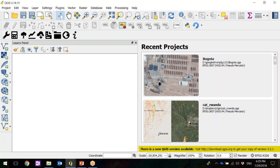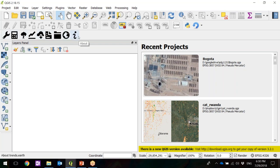Trans.Earth is this bar here. You see these icons — the range, the calculator, the tree, all the way to the eye. That's the Trans.Earth QGIS plugin. How do you install it? You can find our website, trans.earth, for more information and details, but I'm going to walk you very quickly on how to do it.